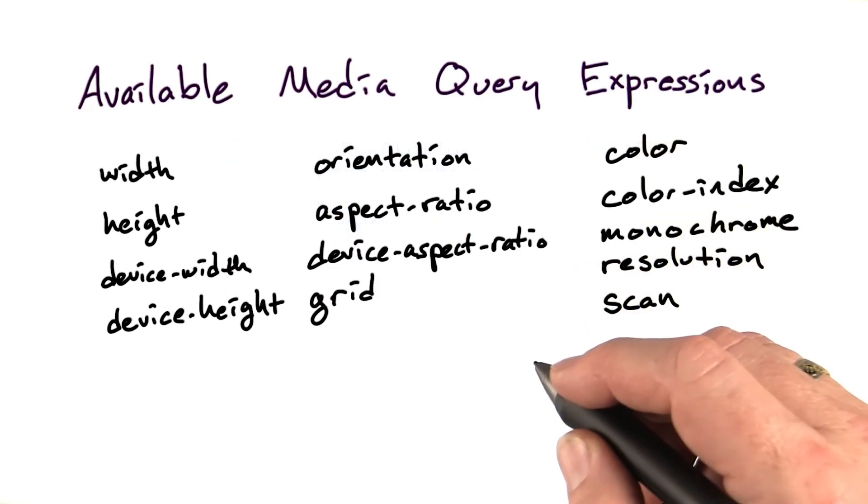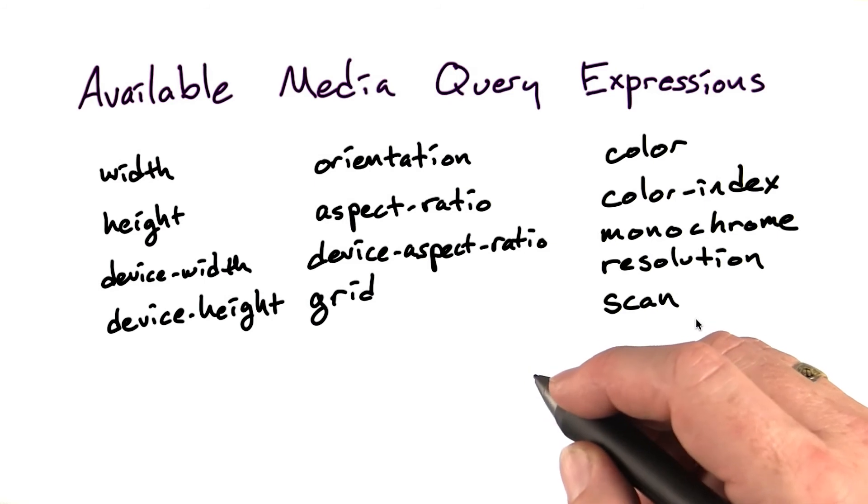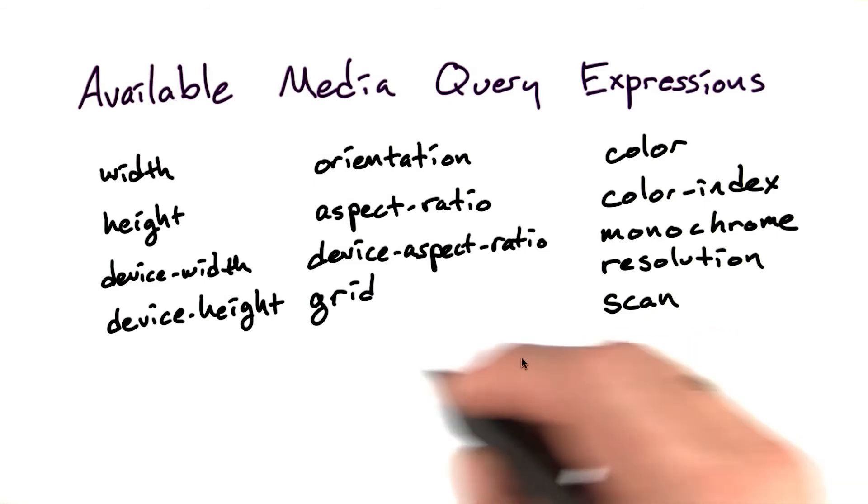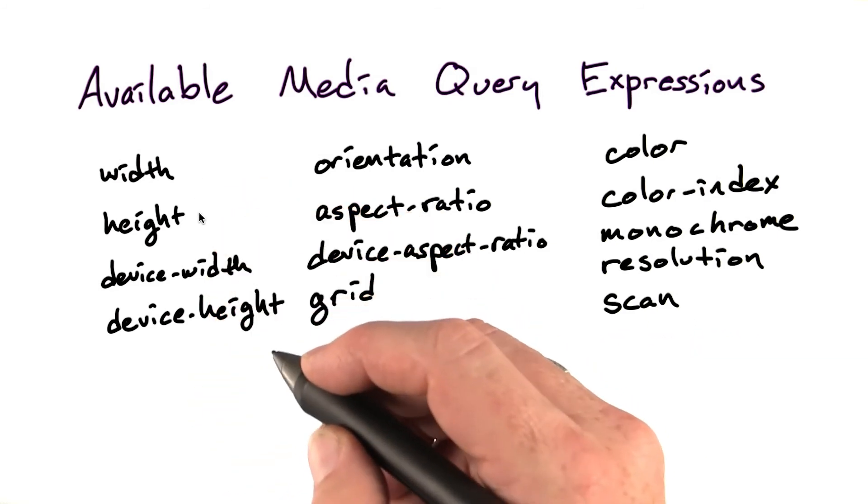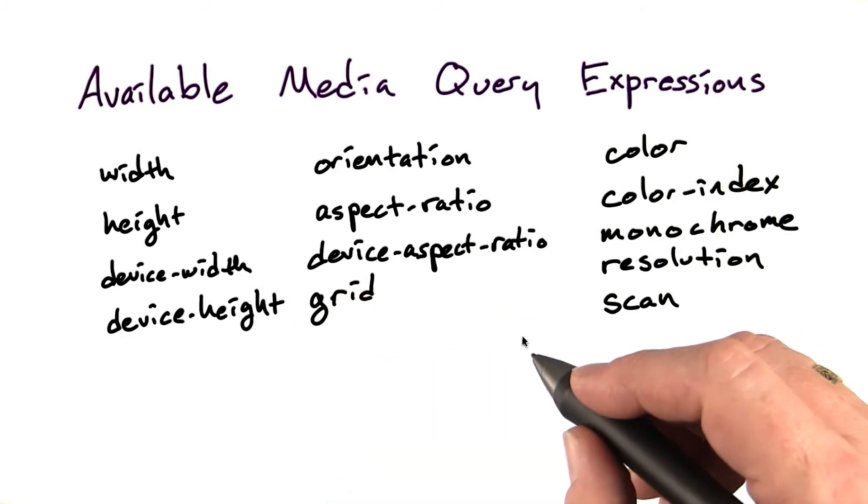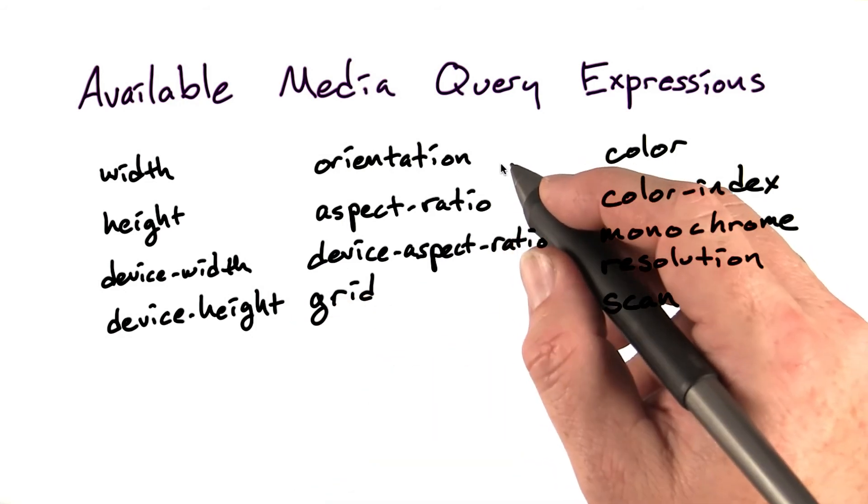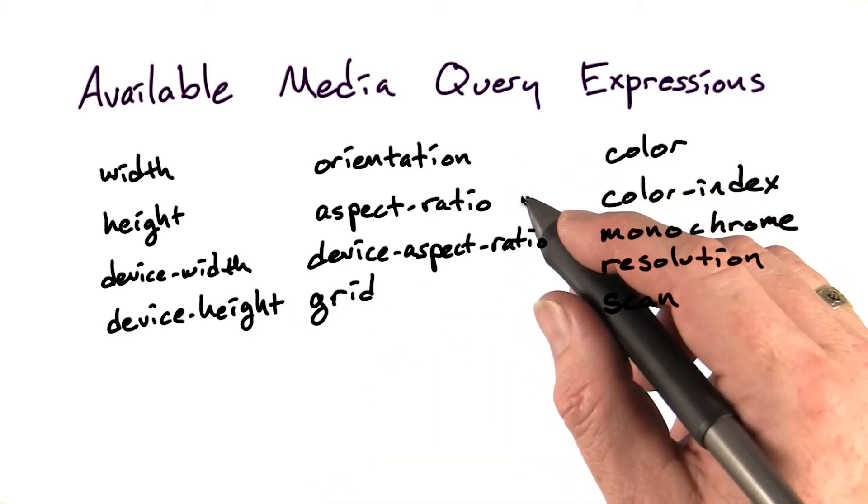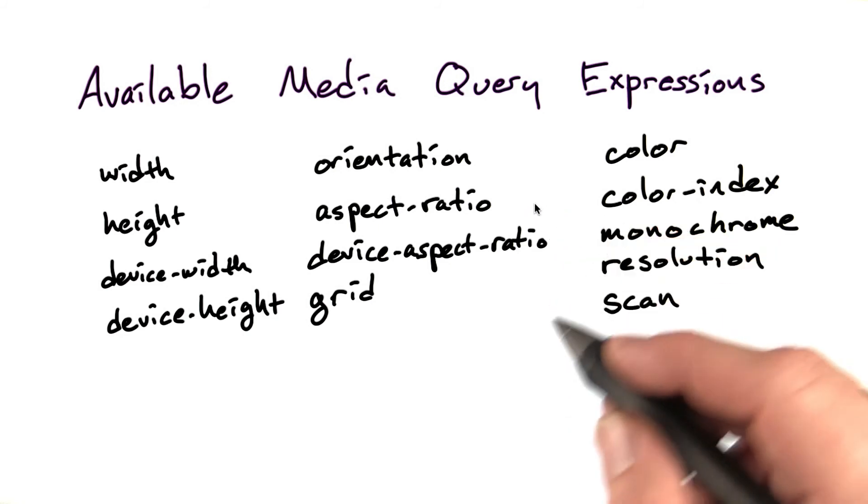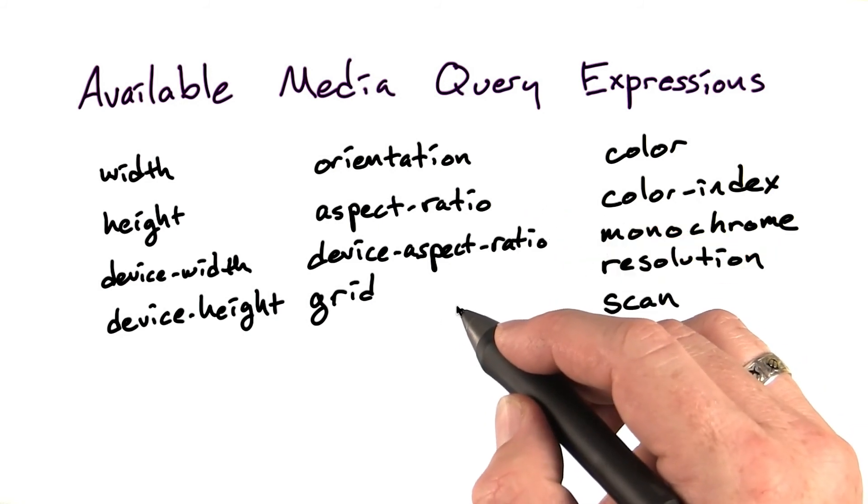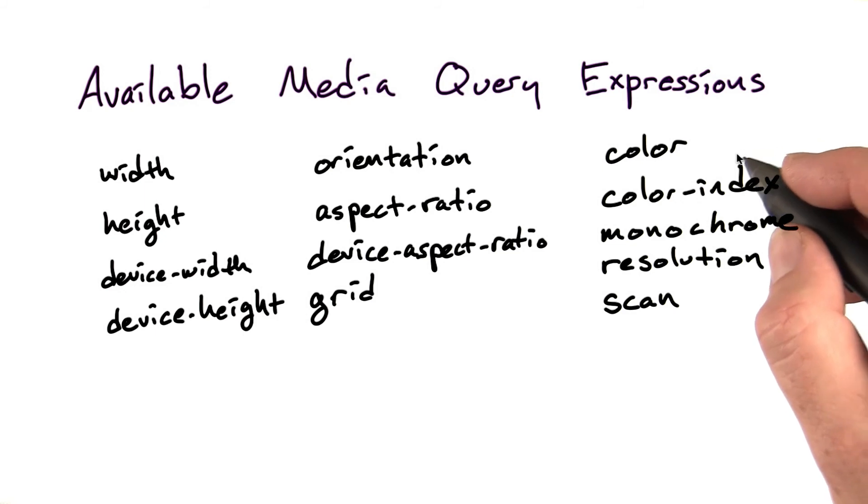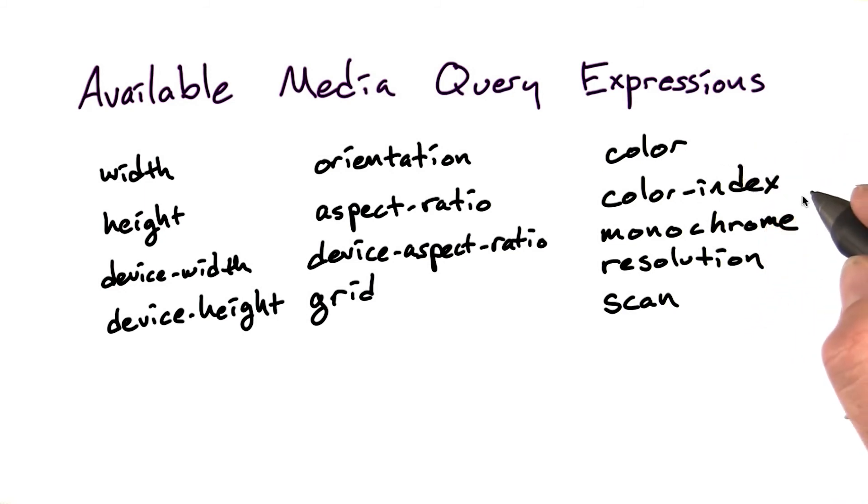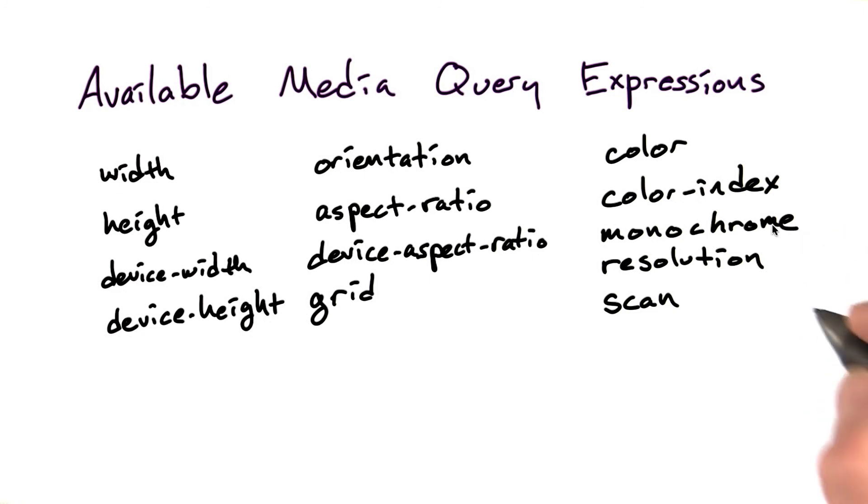There are a number of different properties available inside these media query expressions: like the width and height of the current window, the width and height of the device, the device orientation, the device aspect ratio and window aspect ratio, whether the device is grid based, how many bits per color the device uses, or whether it's an indexed color device, or whether it's monochrome, and the overall resolution of the device.